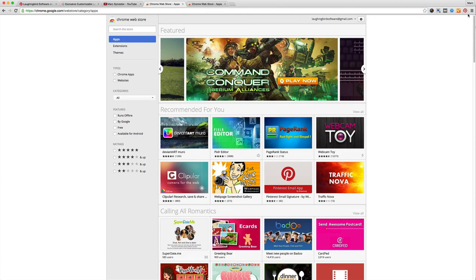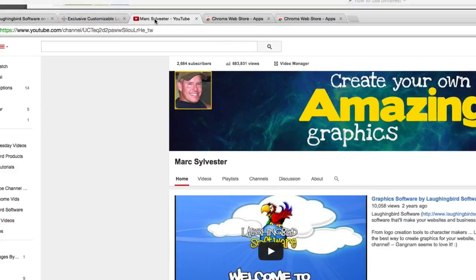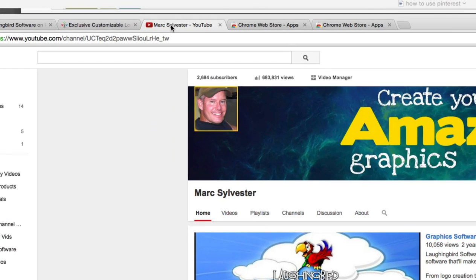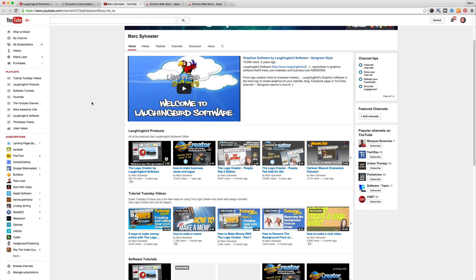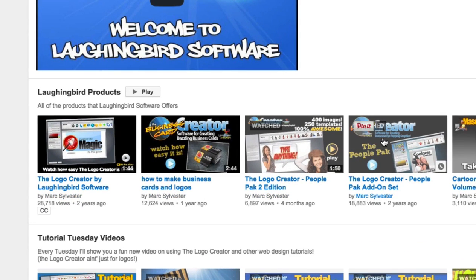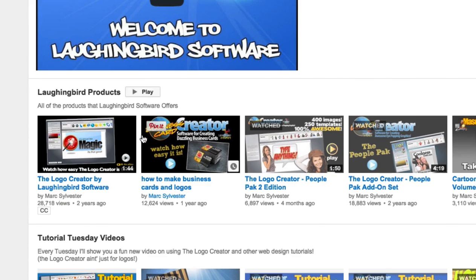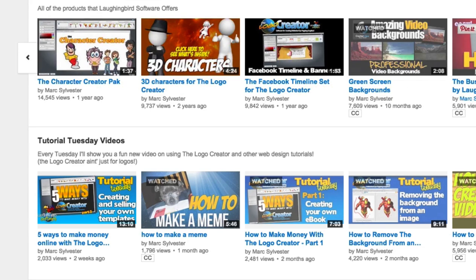Okay, I'm gonna show you what this does. I'm gonna click on this and it'll install. So what this Pin It button does, when I browse the web, for example let's go to my YouTube channel.